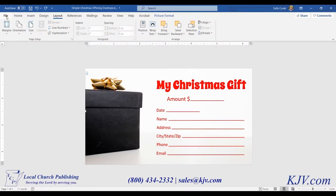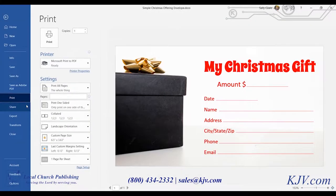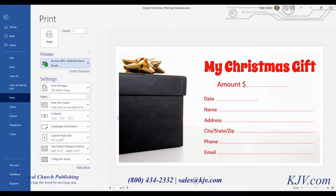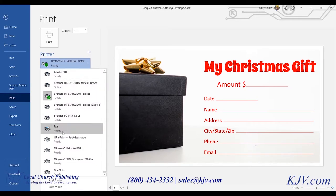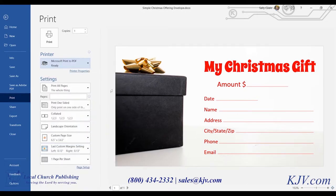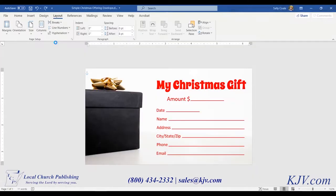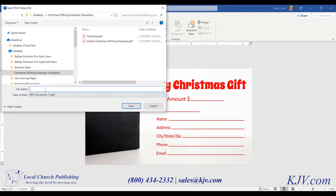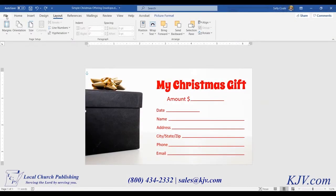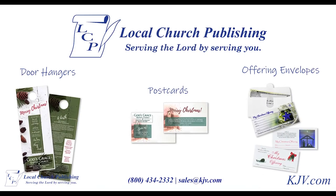And there you have it — the finished envelope! Now you can either print on your desktop printer or send it to us and we can print it for you. Click File, Print, and choose the desktop printer you'd like. It will display a white margin all the way around the envelope. If you'd like full bleed printing, print to a Microsoft PDF, save it, and email it to us at sales@kjv.com. Be sure to save your envelope so you don't lose it. I hope you enjoyed our tutorial for how to create this simple Christmas offering envelope. If you liked it, please share. Check out our website for some of our Christmas products. Have a great day and God bless.